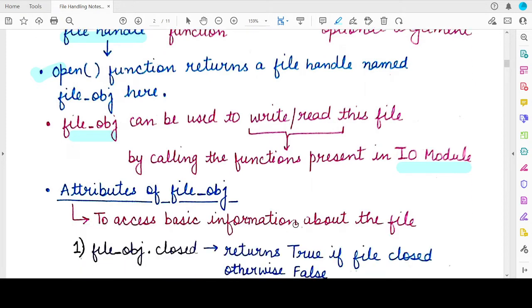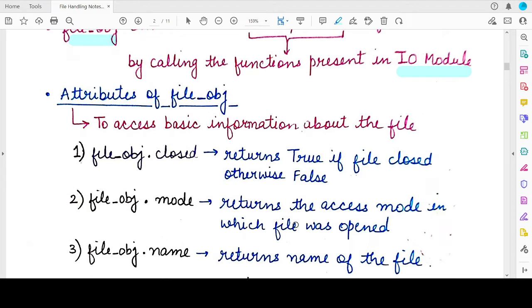You must also understand that the file object has other functions as well. Once you get a file object for a particular file you have opened, you can use it to access basic information about the file. Writing file_object.closed will return true if the file associated with this file object is actually closed. In Python, you first need to open the file and get a file handle, perform all operations using that handle, and once done, it is good practice to close the file using the same file handle.